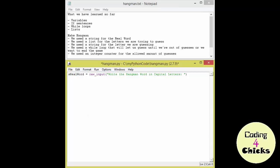Now let's create our list. So L for list of course. And we're calling it shown word. I'm going to represent each letter that hasn't been guessed as an underscore. Like that. Now at this point I only have one letter. But I need a letter for each of the letters in the real word. Don't I? So I'm going to multiply that one letter with the length of the real word.